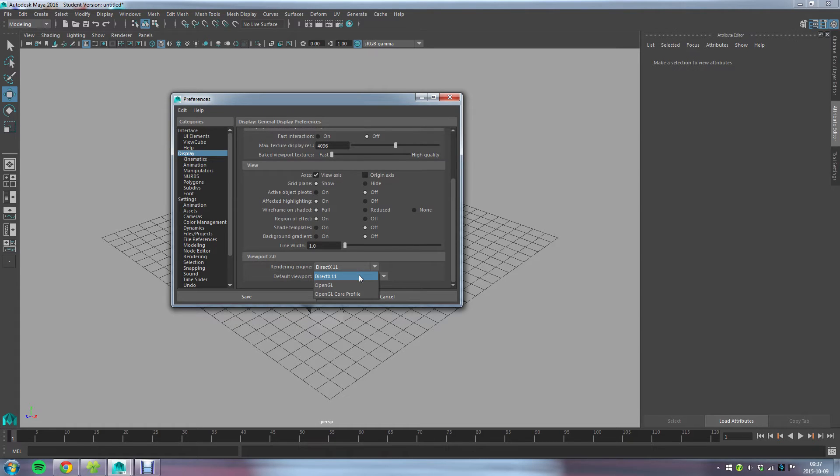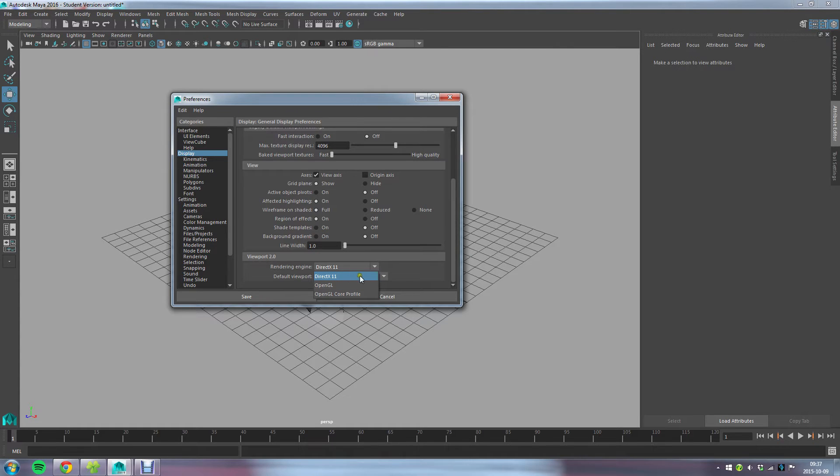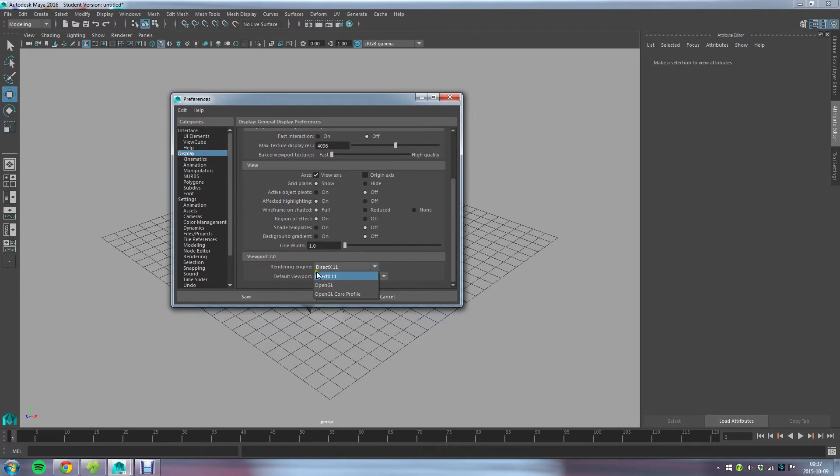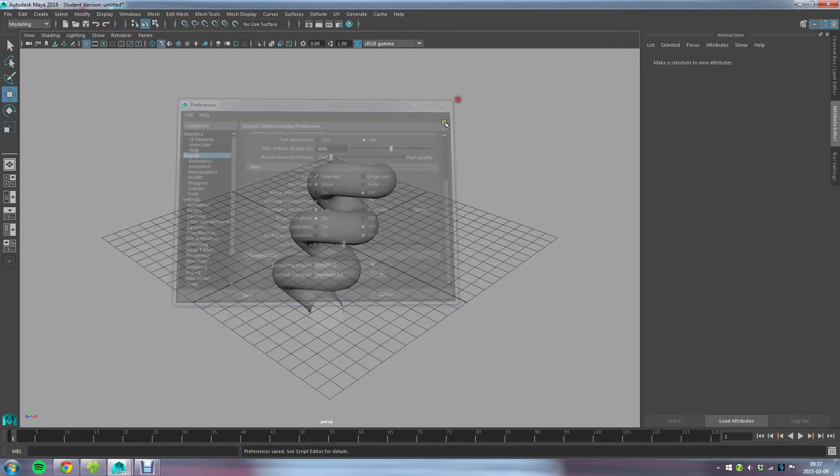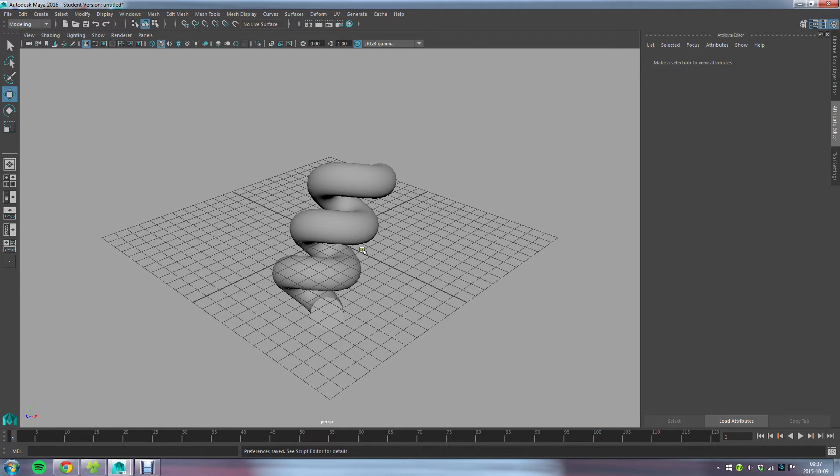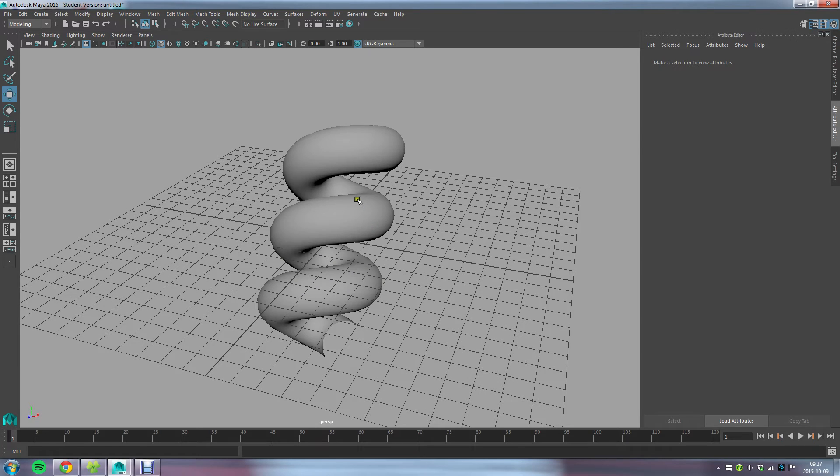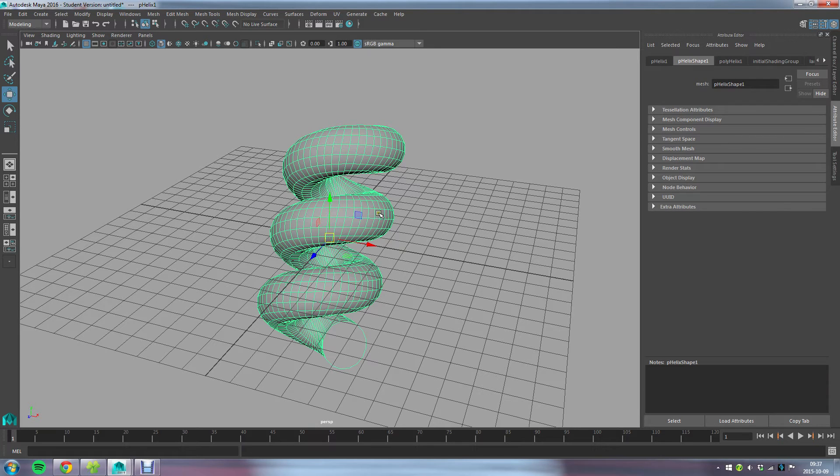A few of the shader features we're going to use or you might want to use in the future in ShaderFX require that you have DirectX 11. If you change to this, you're going to be prompted that you need to restart Maya. Go ahead and do that if you don't have DirectX 11 running already.